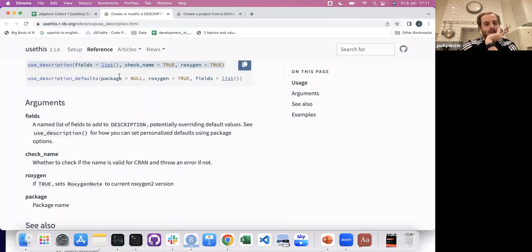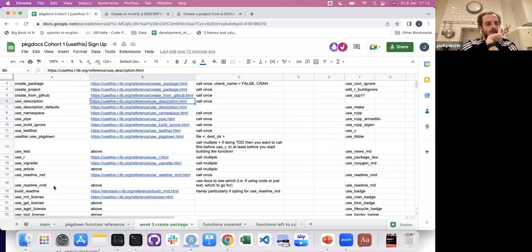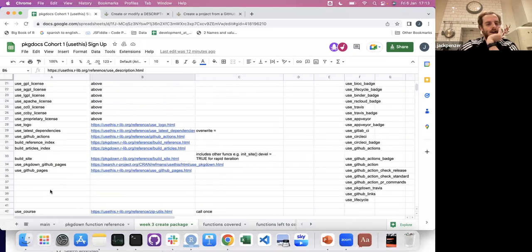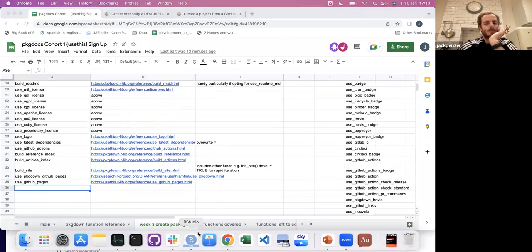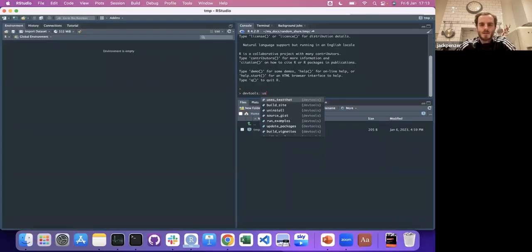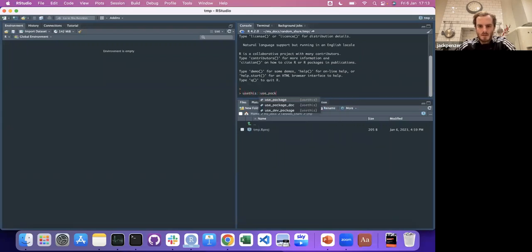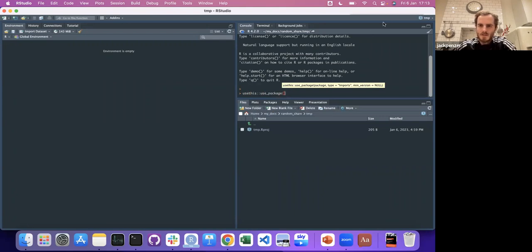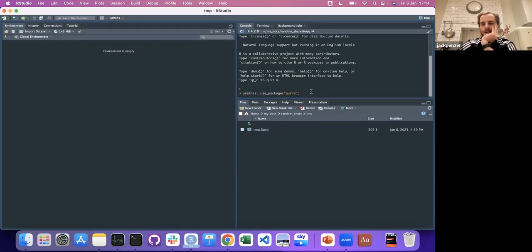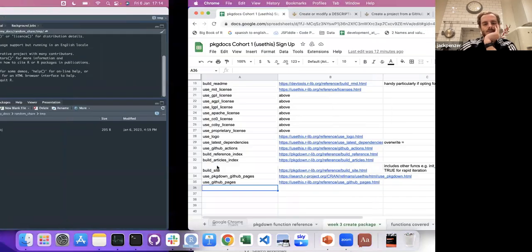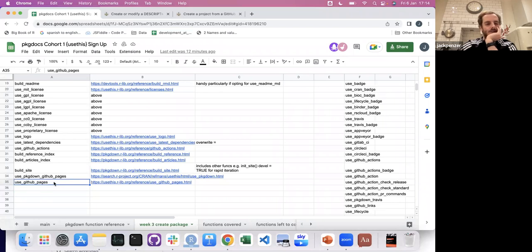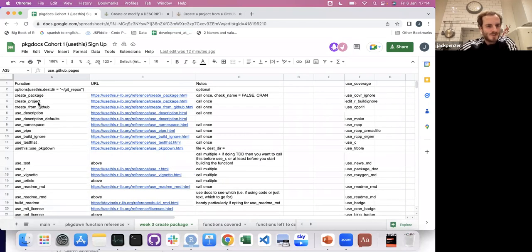If you've used DESCRIPTION correctly and used the next functions — like use_package — whenever you say use_package purrr, it will wrap it all up into the DESCRIPTION for you. We'll double check that because I haven't done that for a little while, but that's what the DESCRIPTION function takes care of.